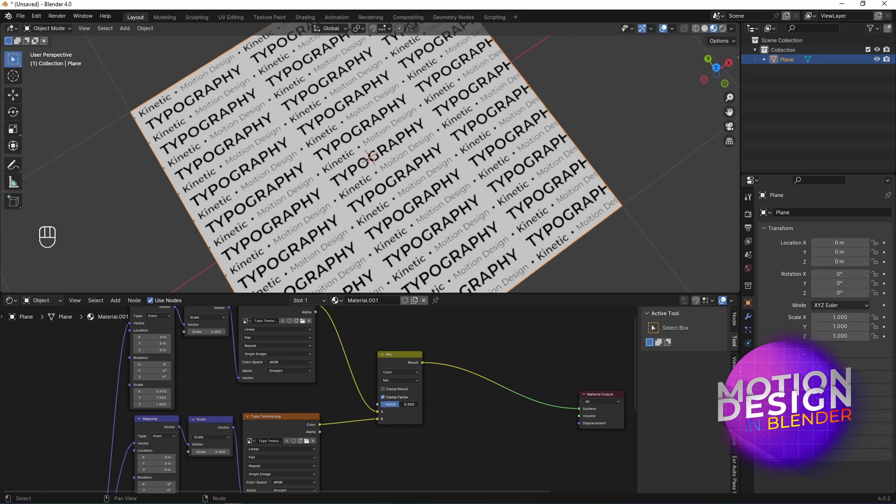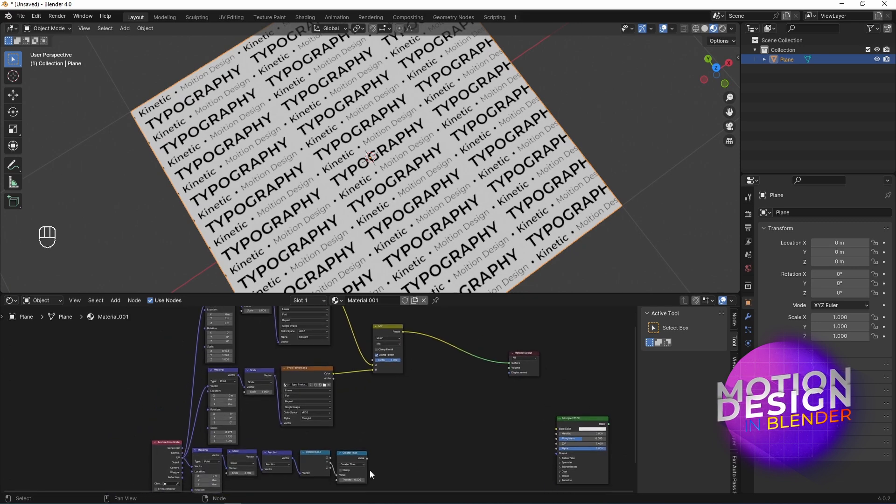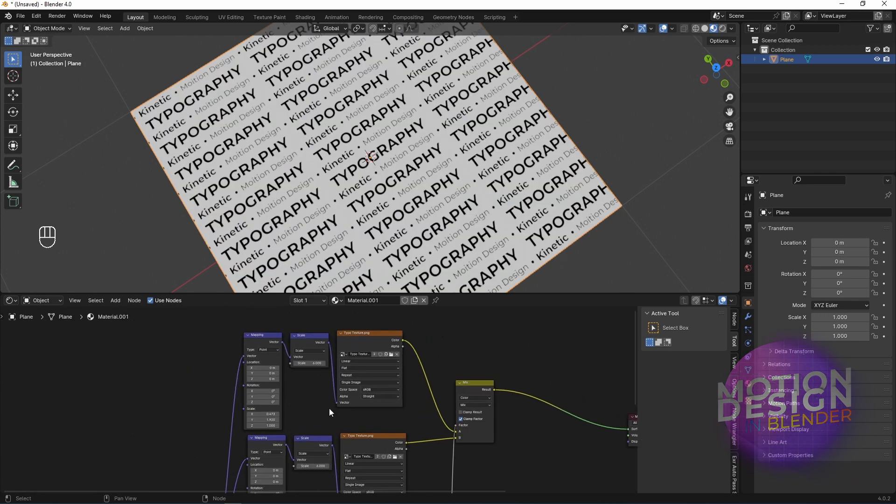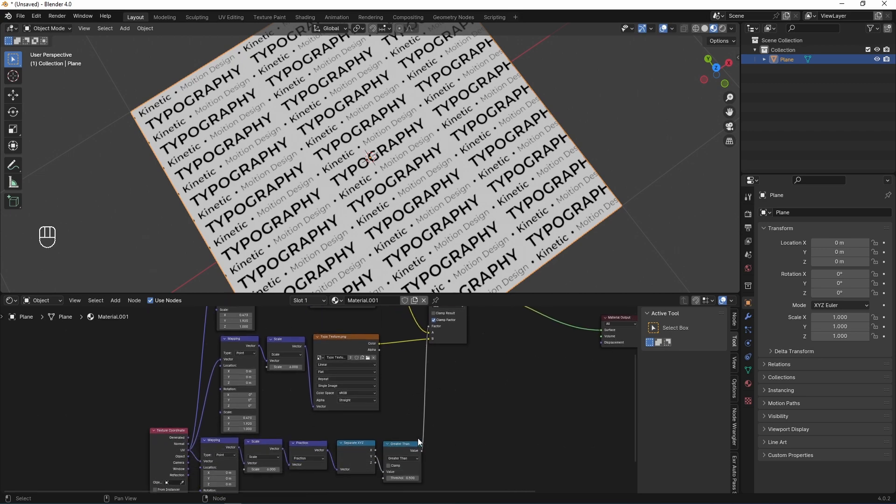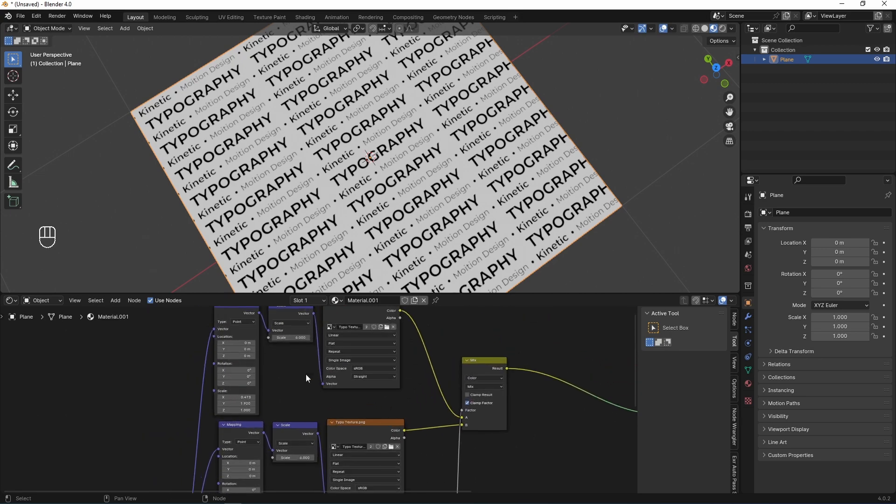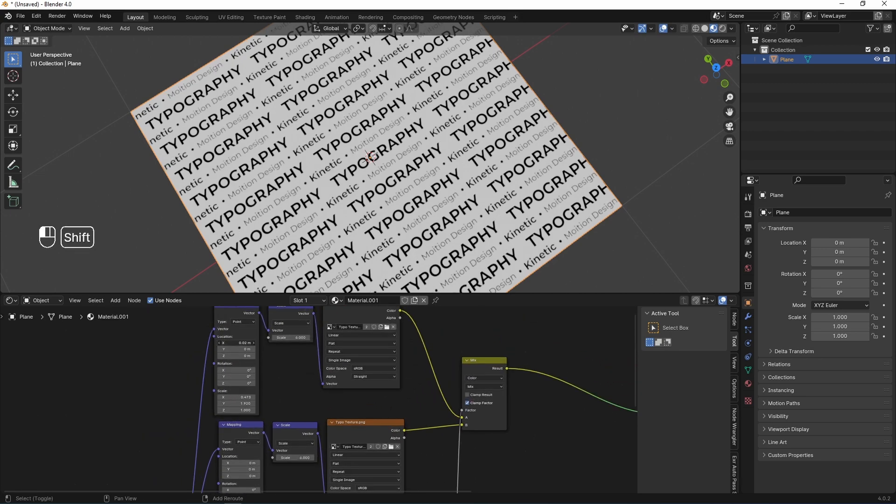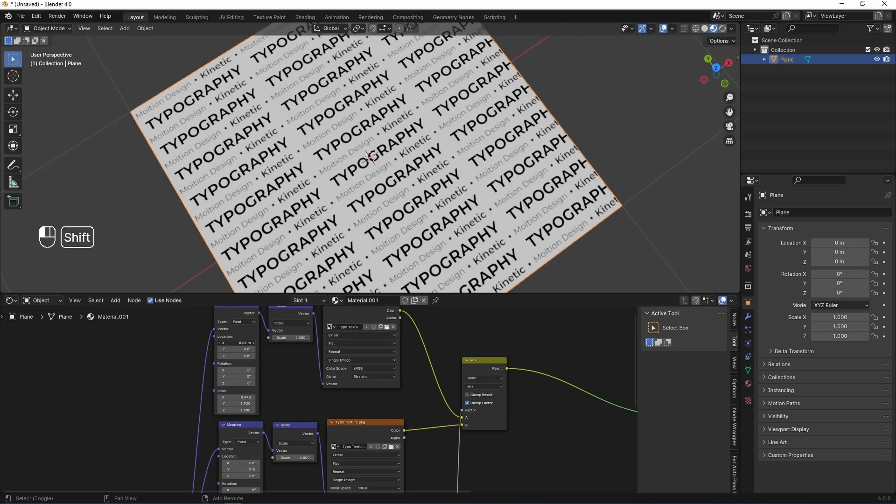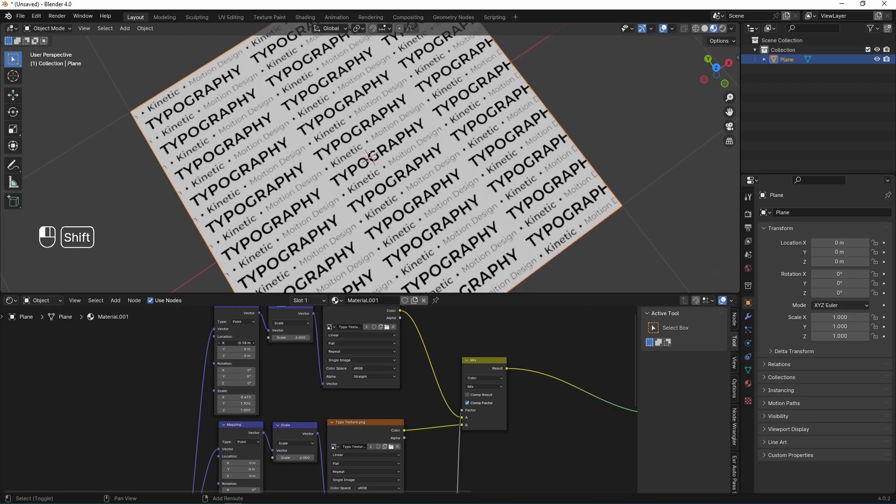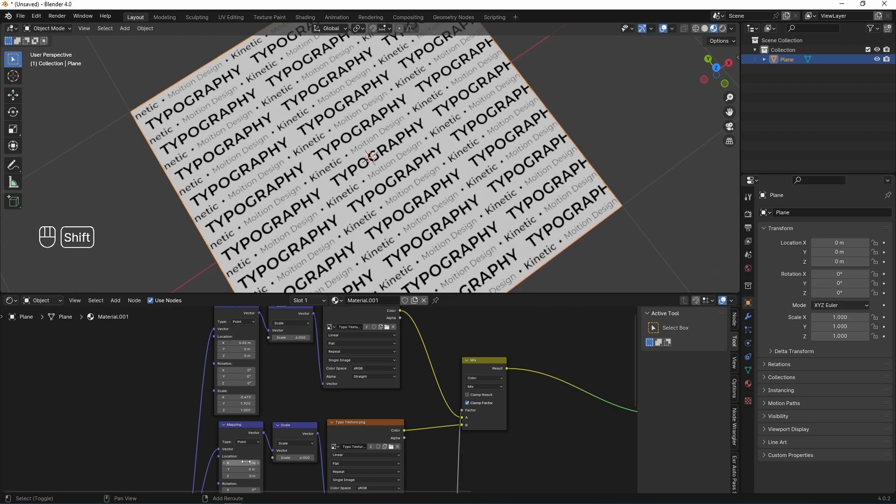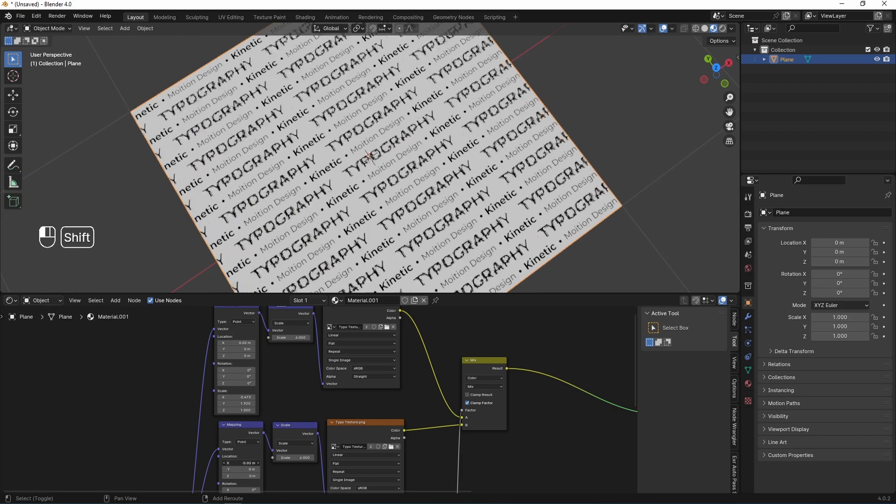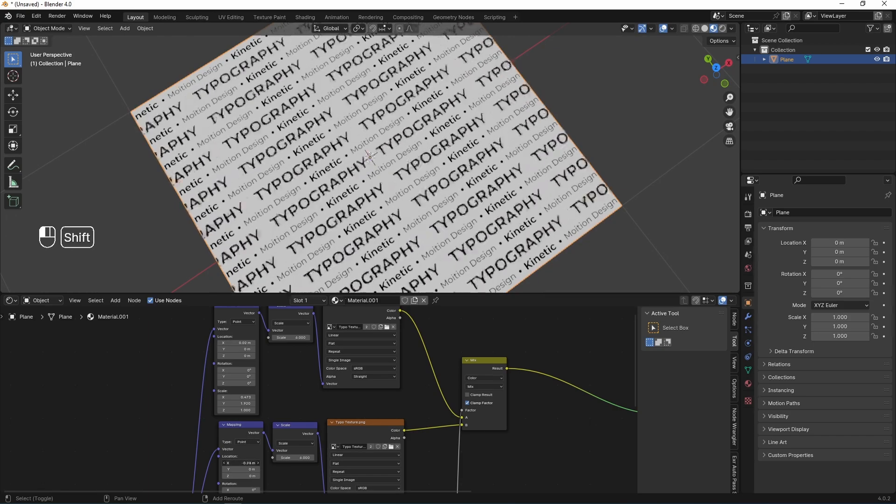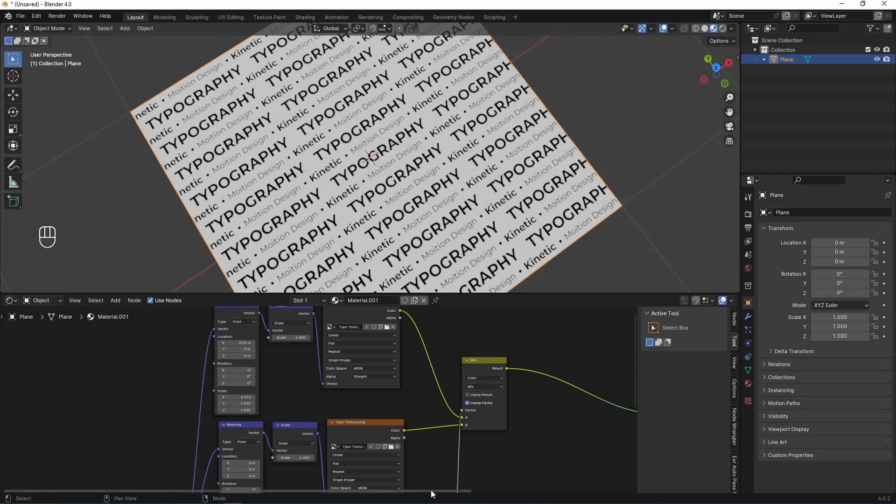But I need to control this factor by my mask. I connect my mask result to factor. Now, mixing of these two textures controlled by this black and white mask. And now, if I change X parameters of location of texture 1, it is rolling independent and same for texture 2. Good.